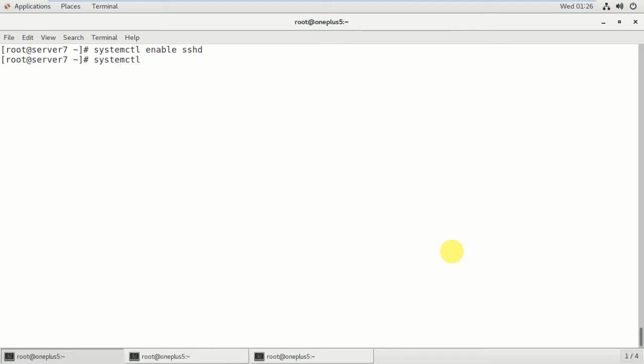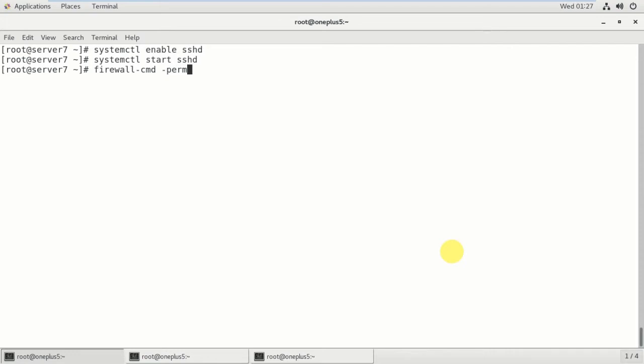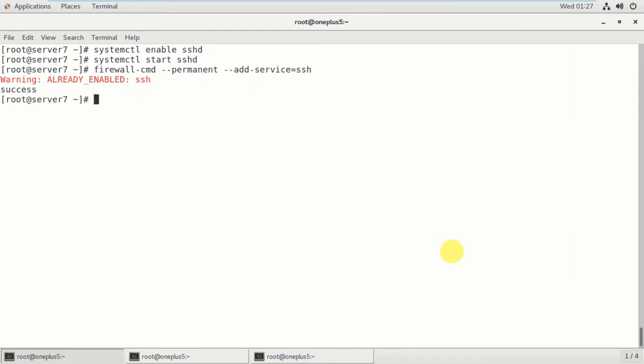Okay, firewall. Apply the firewall. firewall-cmd --permanent --add-service=ssh. Already enabled sshd, success. Okay. Next, firewall-cmd --reload. Reload - okay, reload is success.